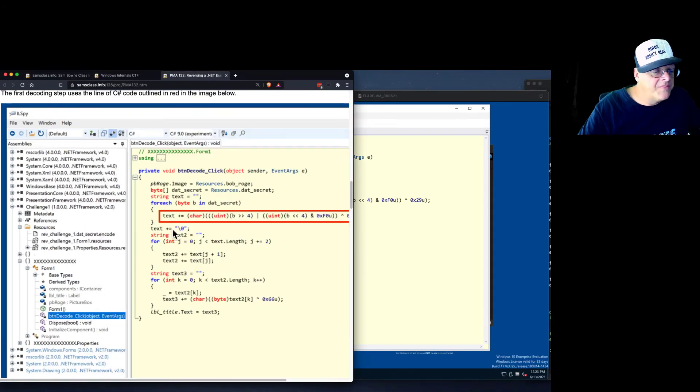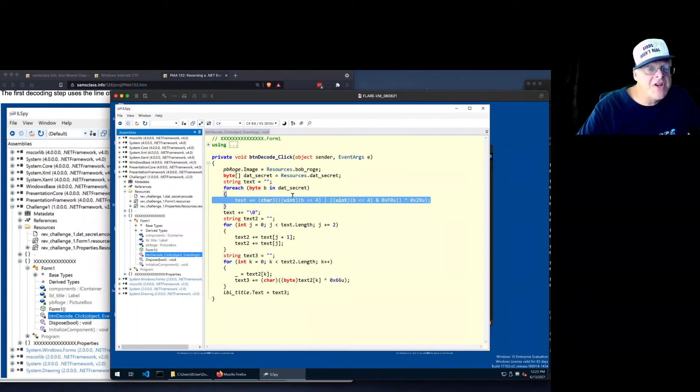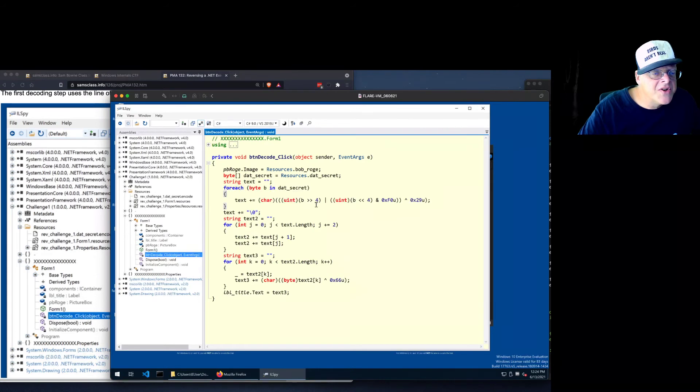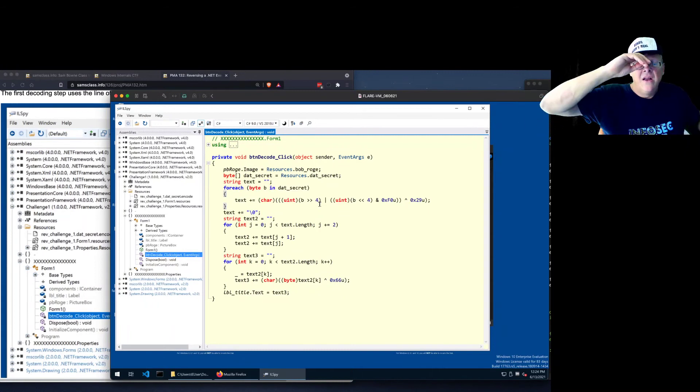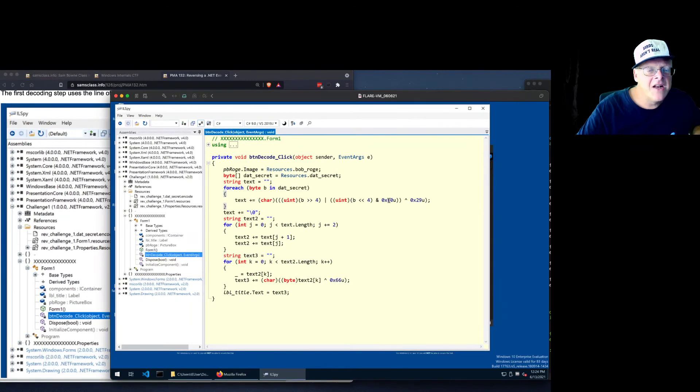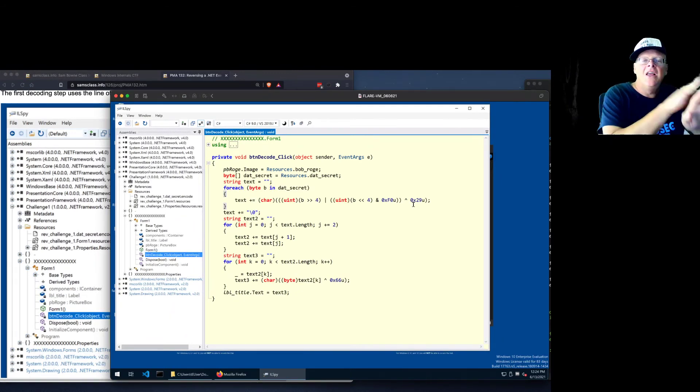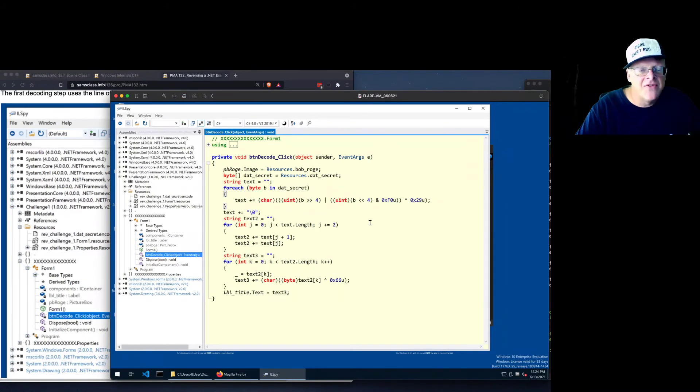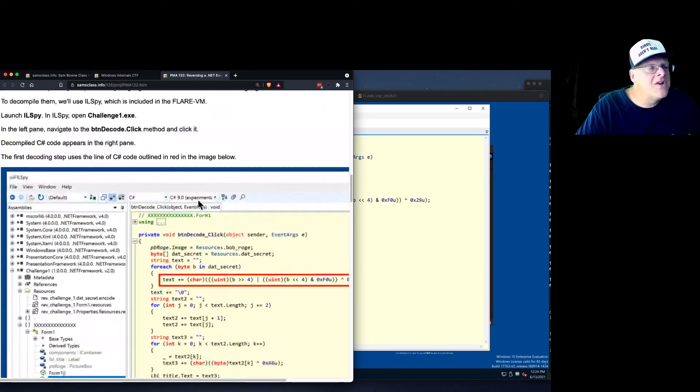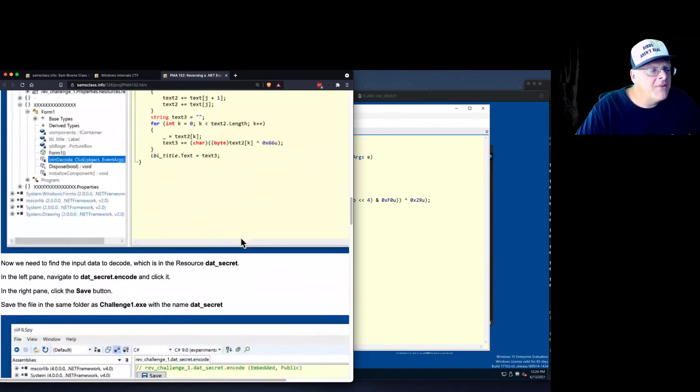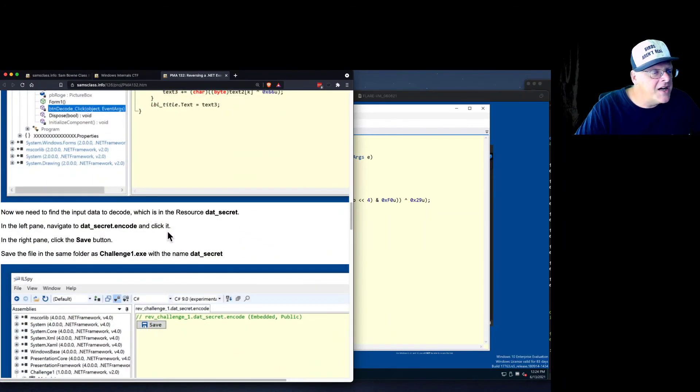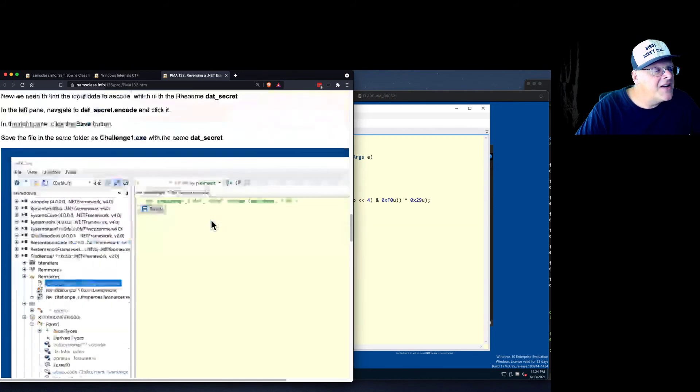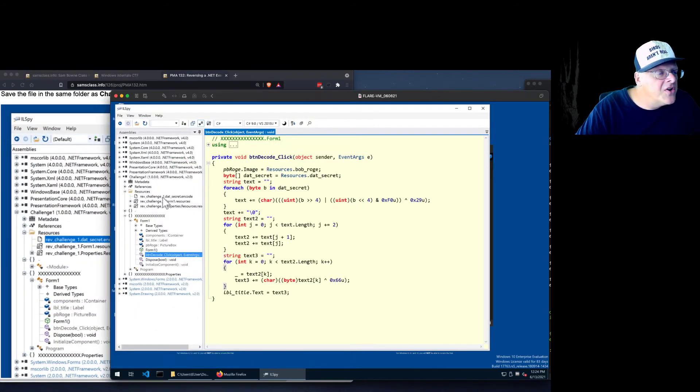Now, right there you see this code is pretty much readable C code or readable Python code, that sort of thing. It looks kind of like C. So this is just shifting something right 4, so that's basically dividing a number by 16. This is shifting part of it left 4 and picking the left 4 bits. So it's flipping the two nibbles. The left 4 bits of a byte go to the right. The other ones go to the left. And then XORing it with 29. That's a very simple transformation. So now we understand the operation, which is pretty simple. Now we need to find the data. And the data is in the resource datsecret.